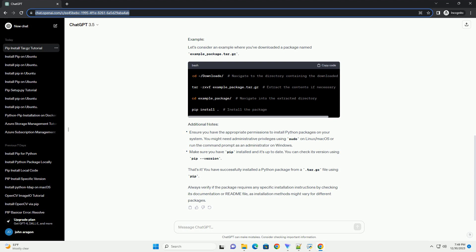Once the package is extracted or if it doesn't need extraction, you can use pip to install it. Make sure you are in the directory where the setup.py file is located, if present. This command will install the package using the setup.py file in the current directory.